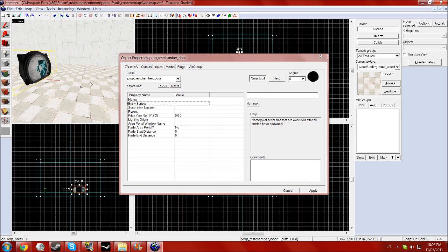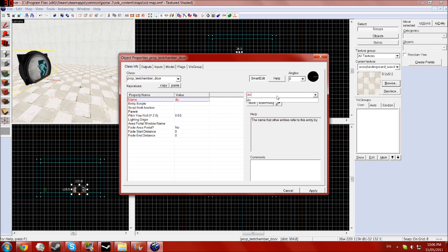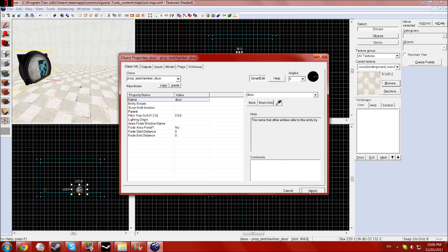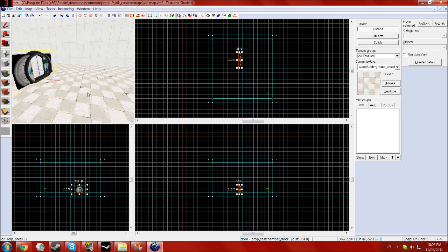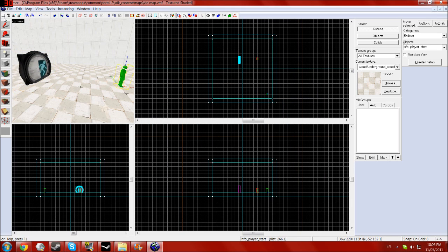You'll see you've got the door is now there and want to give this a name, just keep it nice and simple. And then you will want to make a button.